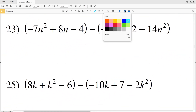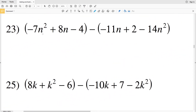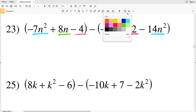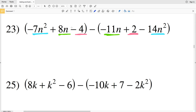Number 23 has two terms with n squared, two terms with n to the first, and two terms that are constants. Starting with n squared: negative 7n squared minus a negative 14n squared is the same as adding a positive 14n squared, so that's going to be a positive 7n squared.